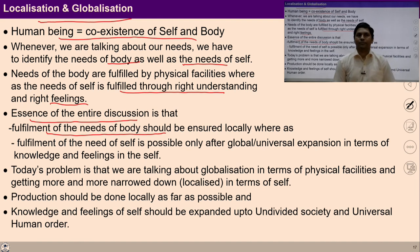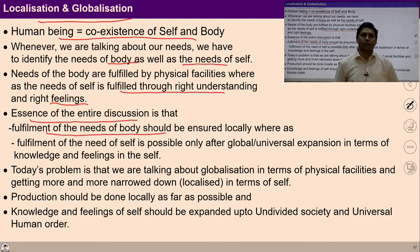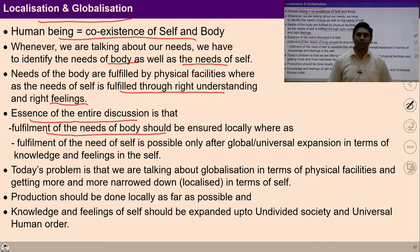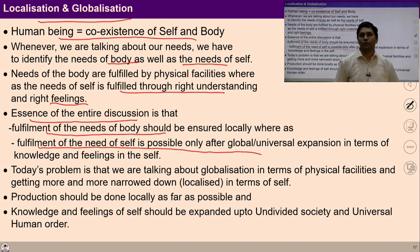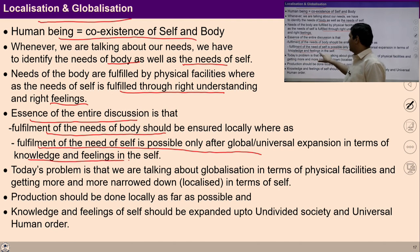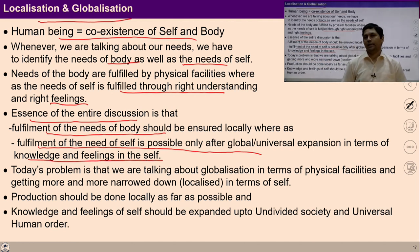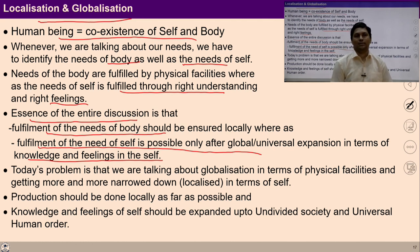The fulfillment of the needs of the body should be ensured locally. Whatever is required to nurture the body and protect the body should be produced locally, because whatever is produced locally suits best to the human body. And fulfillment of the need of self is possible only after global, universal expansion in terms of knowledge and feeling in the self. So there is a need to globalize the relationship, globalize the knowledge, globalize the reality of this existence, while there is a need to localize the physical things according to the region.